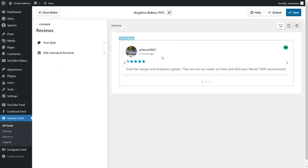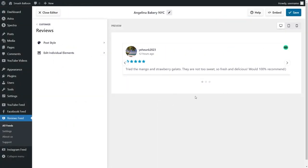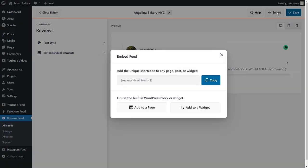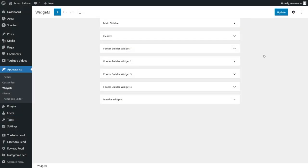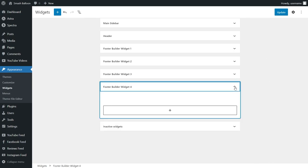Back inside the plugin I have my reviews feed in a different layout, and all we have to do now is go and click on embed. Copy your dedicated shortcode once again, and instead of clicking on add to a page, click on add to a widget instead. This brings us into the WordPress widgets menu. In this tutorial let's add a TripAdvisor widget into the footer of our website, and to embed our reviews feed we have the same two options as before.